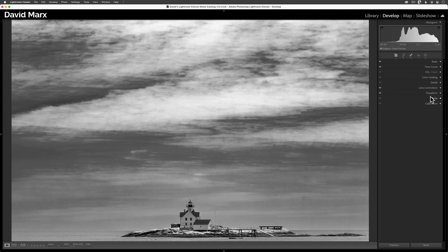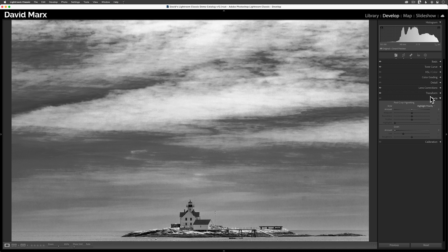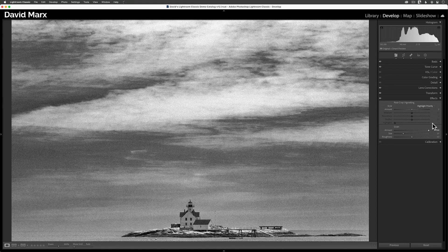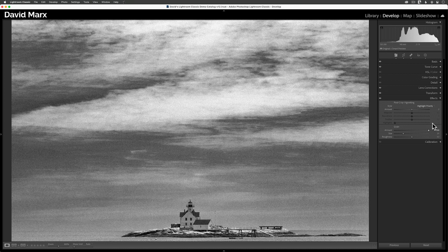As you may know, we have had the ability to add a simulated grainy texture for many years using this slider down here in the global effects panel. For many years, adding grain this way has been fine, but we now have a better method.